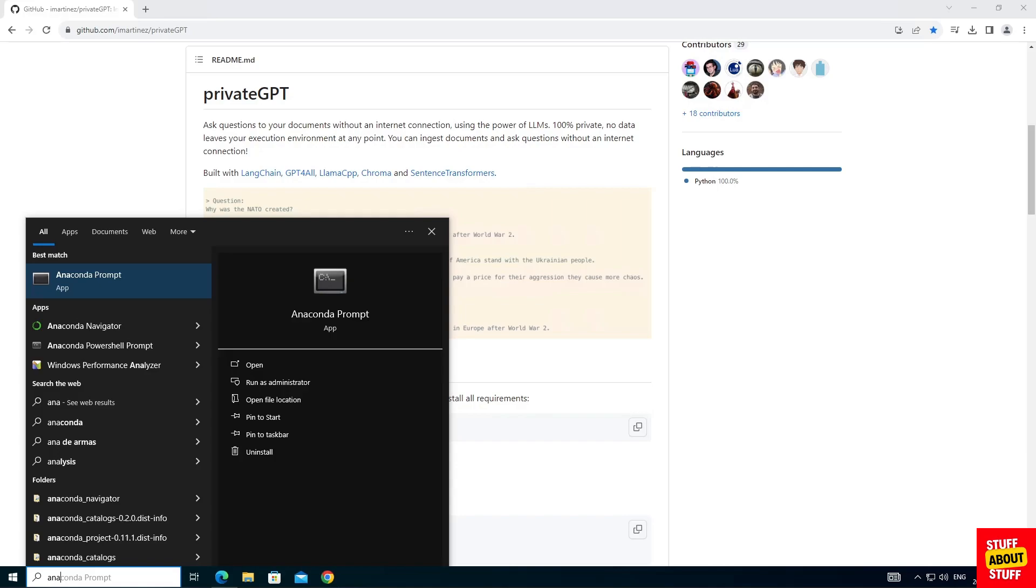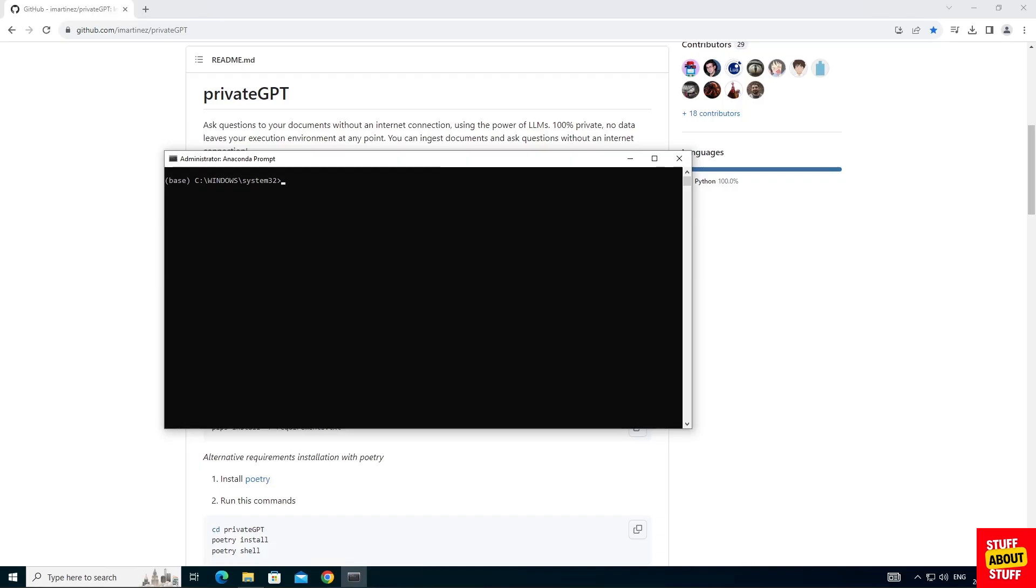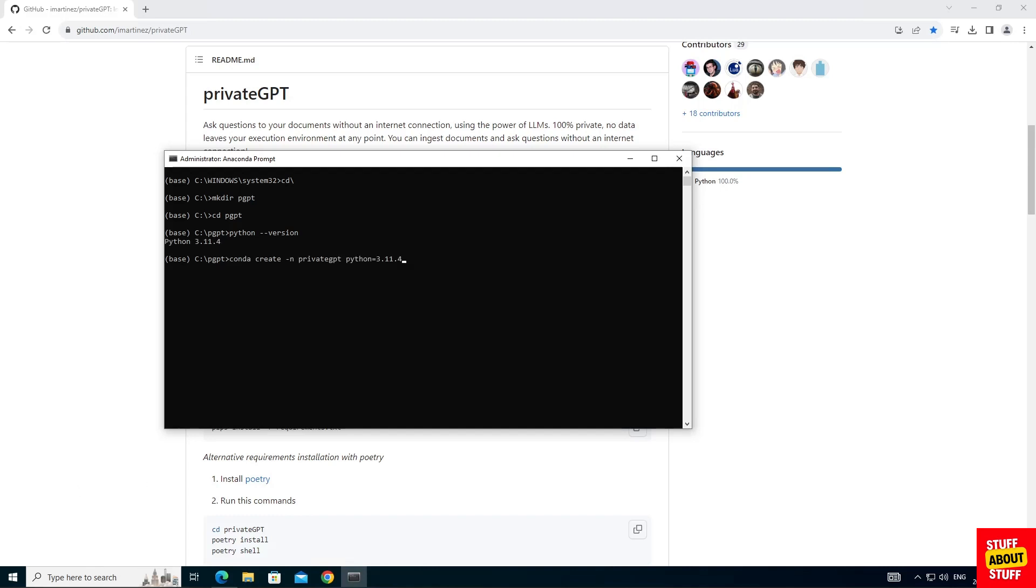First thing you want to do is open up an Anaconda prompt in admin mode. Now navigate somewhere on your drive and create a project folder where we can clone private GPT into. In my case I'm creating a folder called PGPT. Enter the folder that you just created. Execute Python space dash dash version and confirm the version of Python that you're running on your PC.